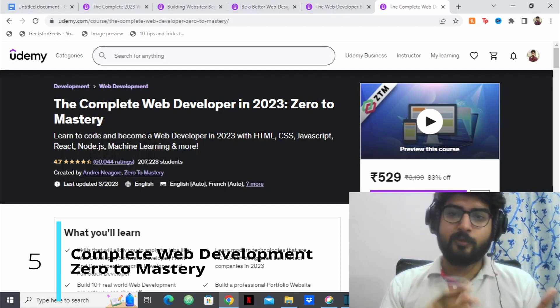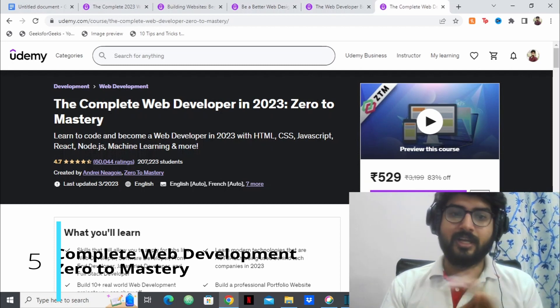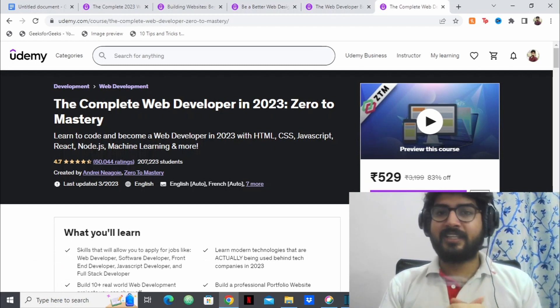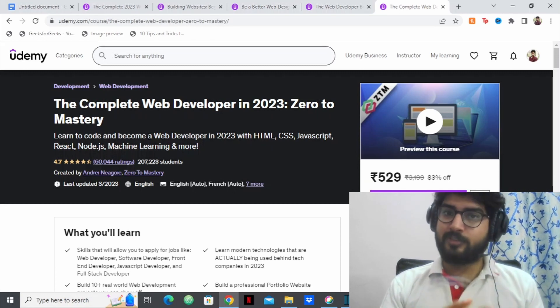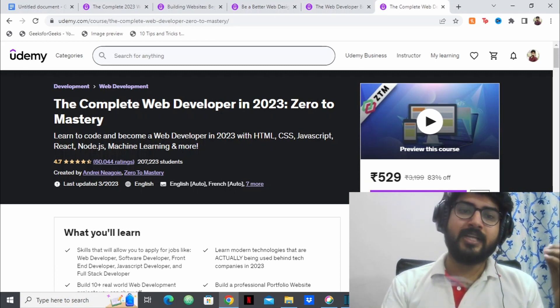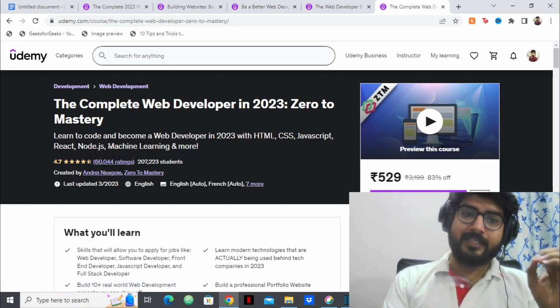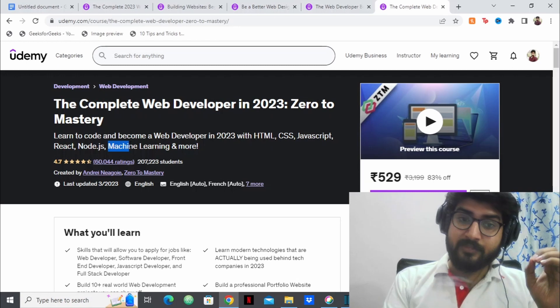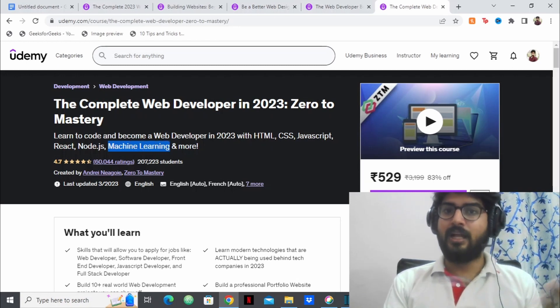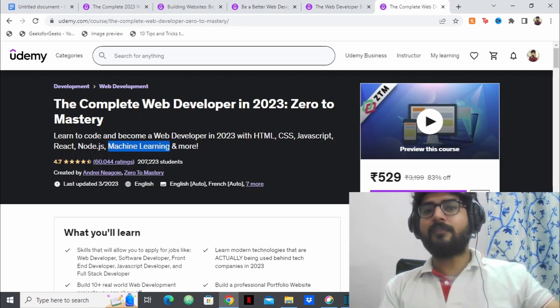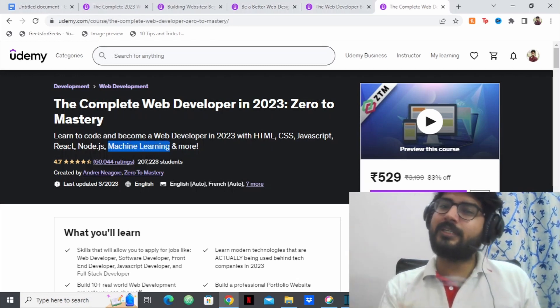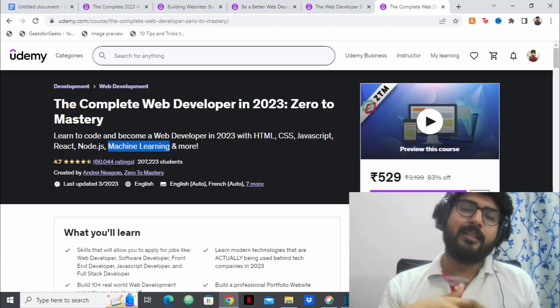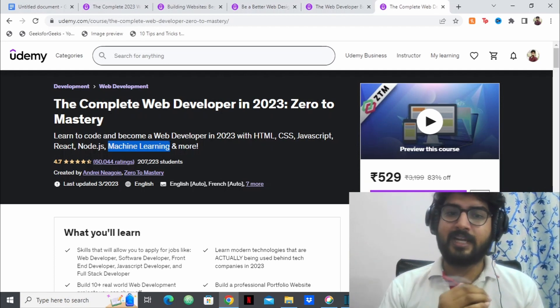So the last course that I have for you is the complete web developer in 2023 zero to mastery. So this is again a great course for web development, for full stack web development. And here, the one thing that I really like is that they have embedded machine learning in this course as well. Like if you have a website, how can you use machine learning in that? In what way? They've explained that as well.